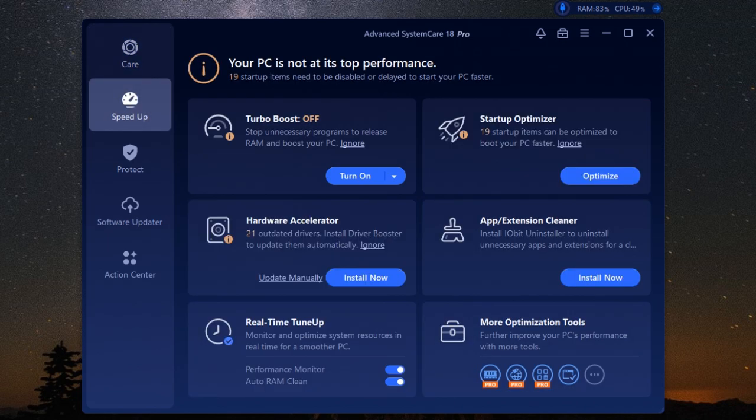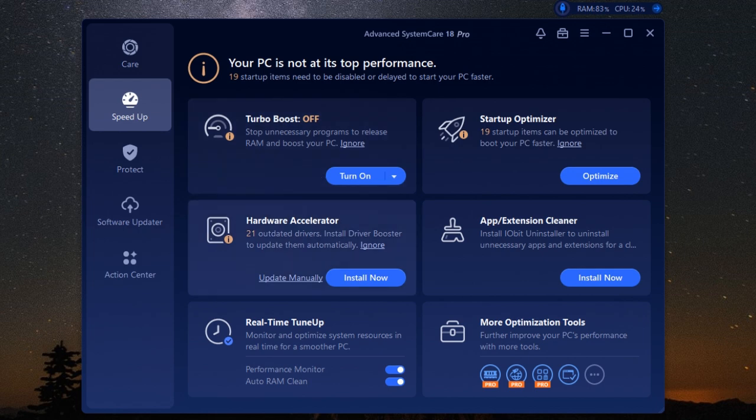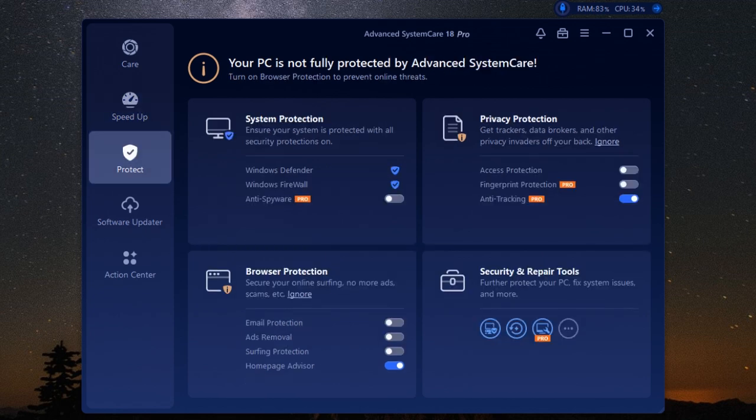Advanced SystemCare Pro cleans up system junk and the cluttered registry, helping to streamline your system and prevent those annoying crashes and slowdowns. It's like giving your computer a fresh start.